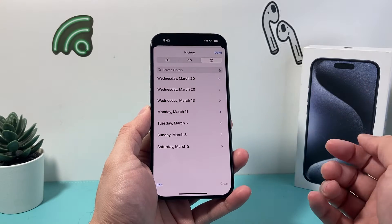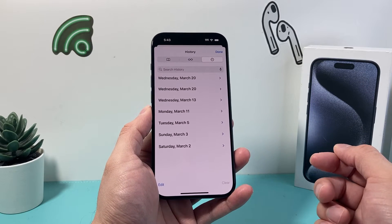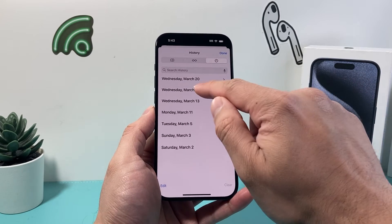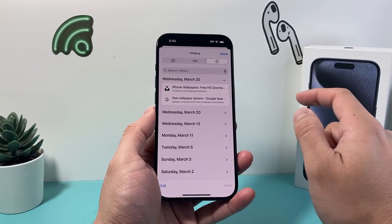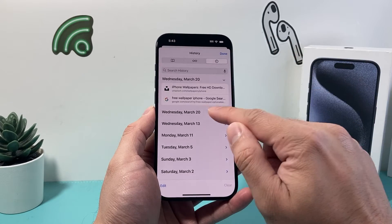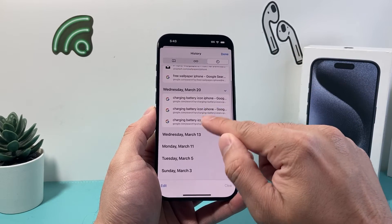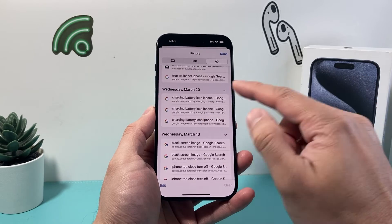Once you click that clock icon and pull up the tab, we can see our browsing history sorted by date. As you can see, if I want to view one I can simply click on it.